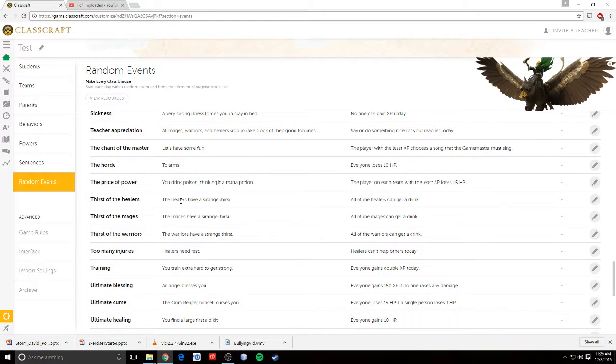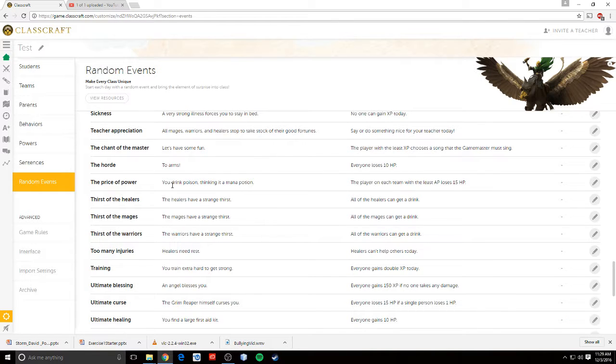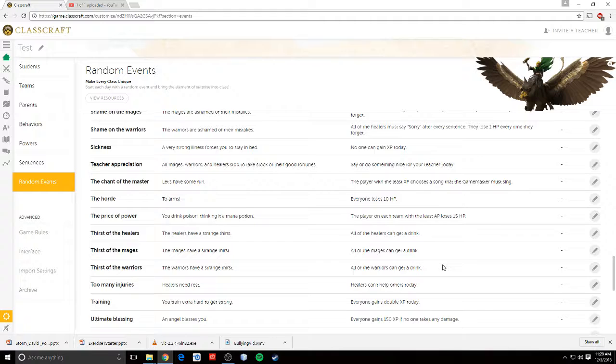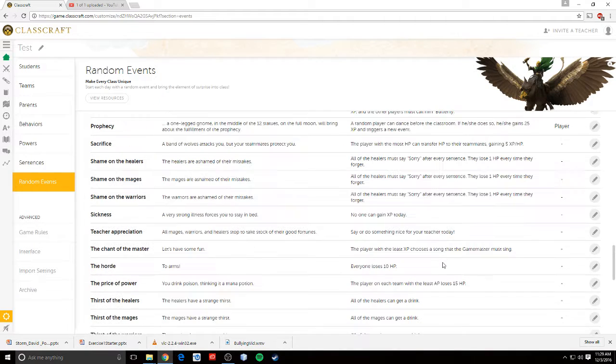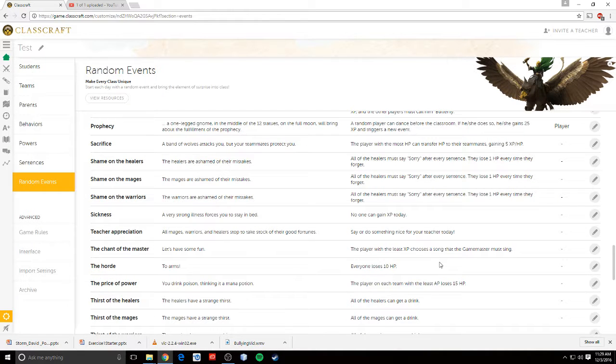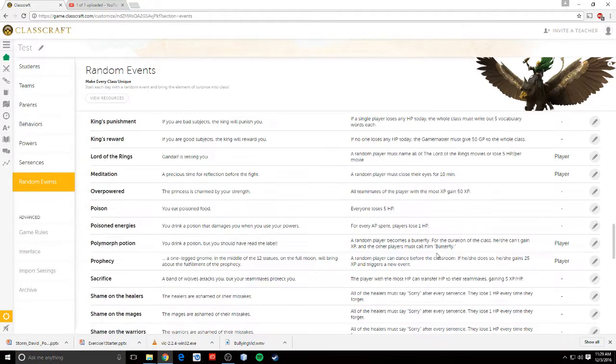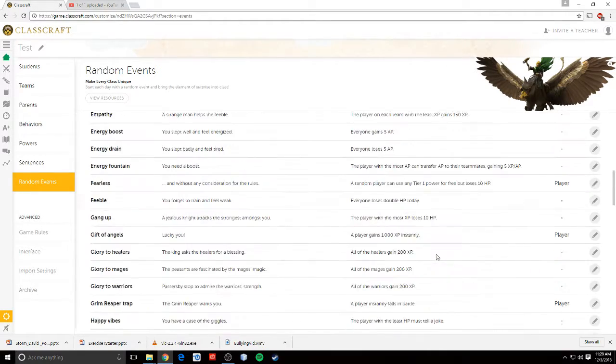So things like the price of power. You drink poison, thinking it a mana potion, and the player on each team with the least AP loses 15 HP. Or it could be something awesome, like say or do something nice for your teacher today. Or something silly, like, where's the pirate one?